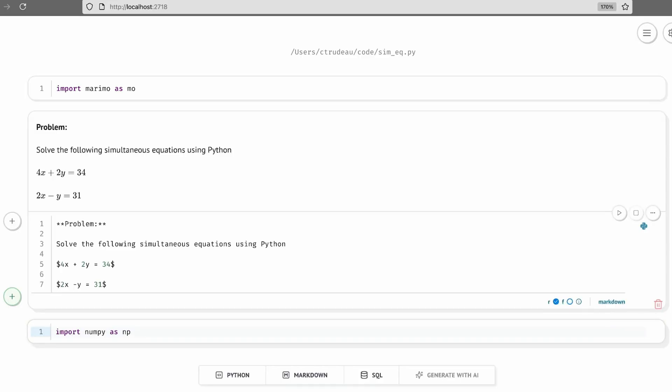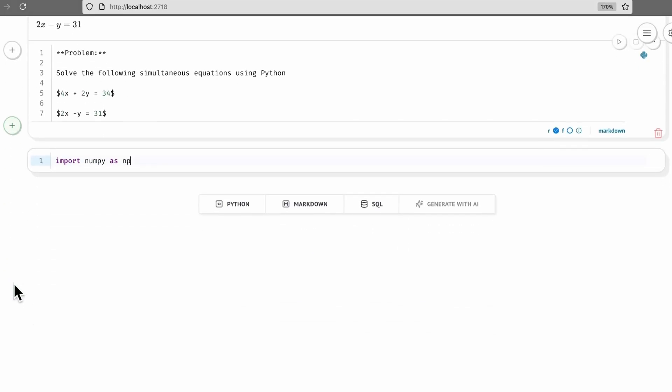The equation solver in NumPy that I'm going to use is called Solve, and it takes two NumPy arrays. The first argument is an array of arrays containing the coefficients of the two equations, and the second argument is an array of values representing the right-hand side of the equations. Let's scroll down a bit and add a cell.